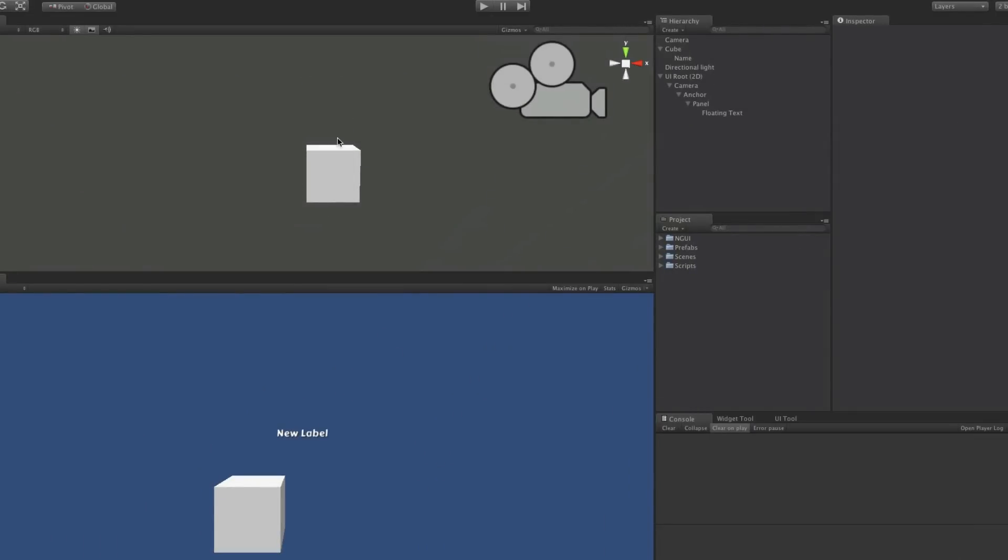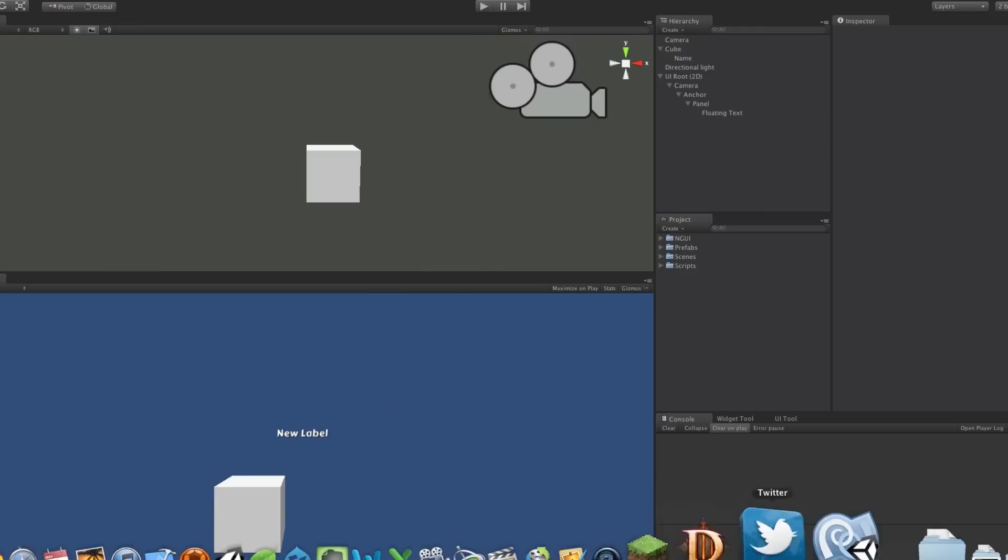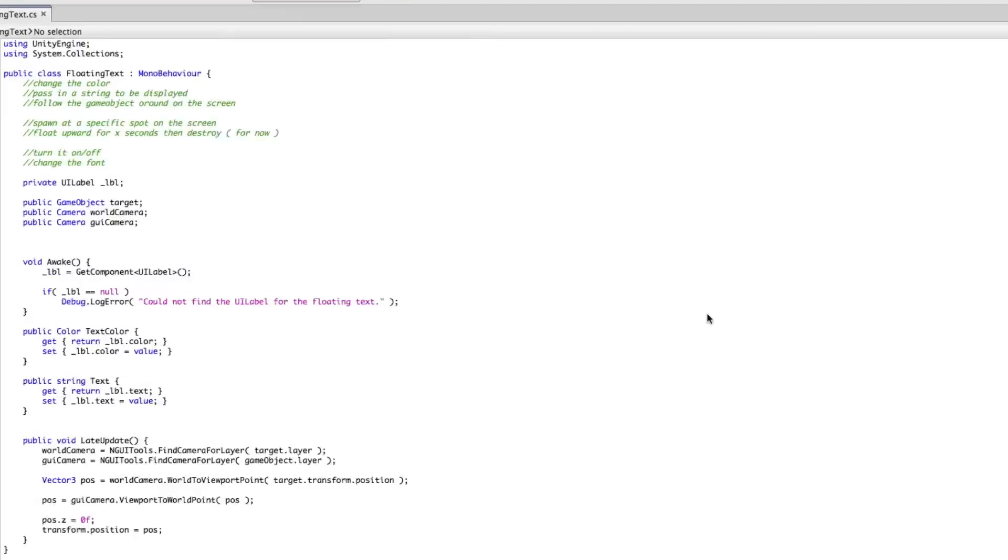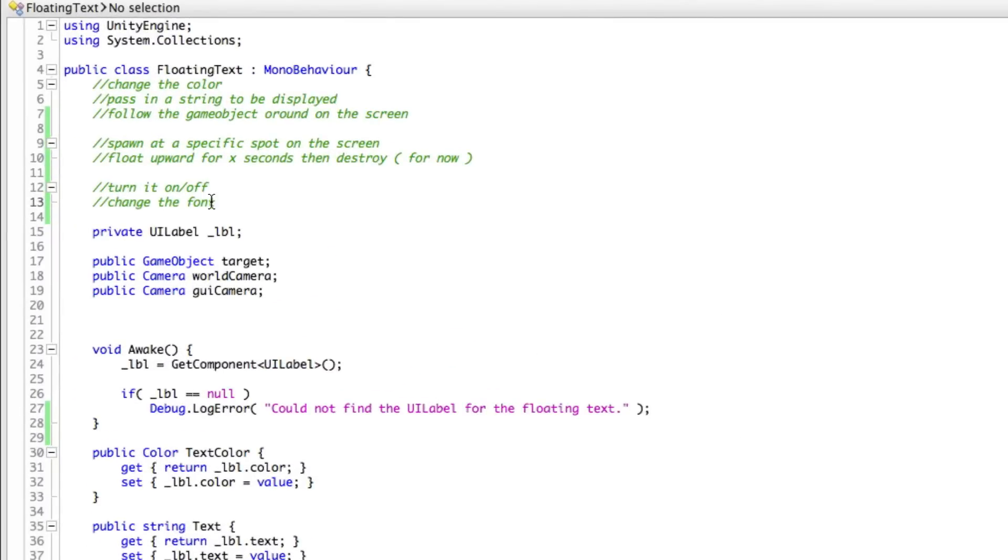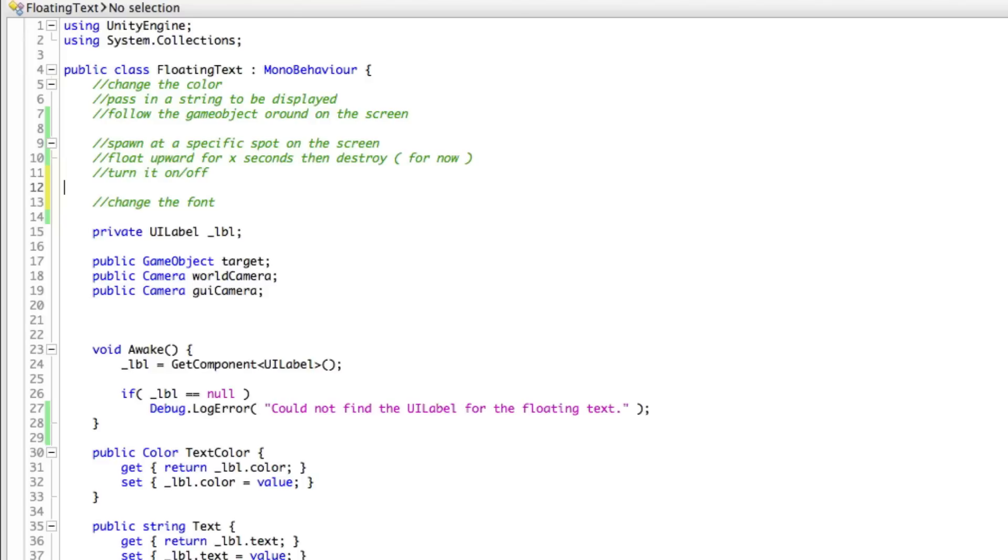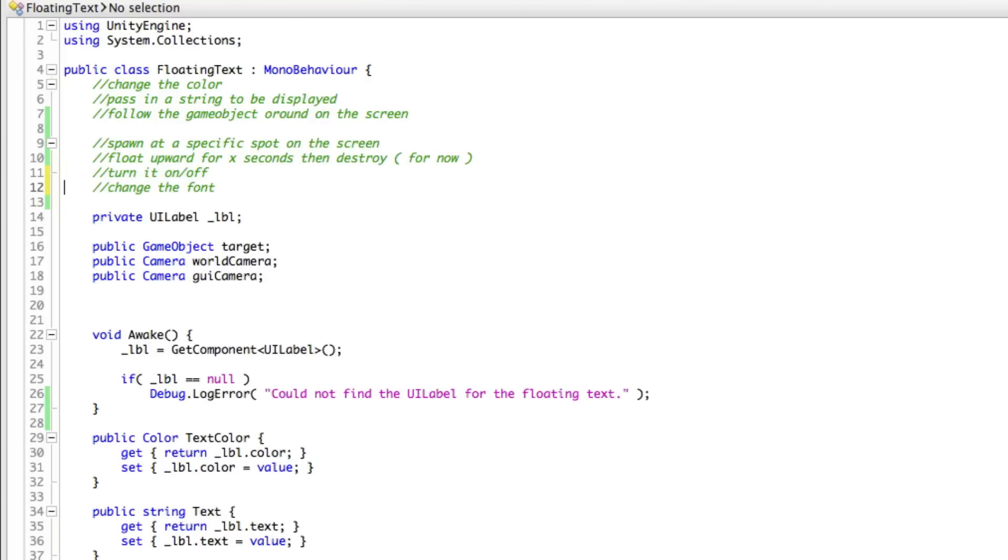We're still working with our little floating text here. I've got a few new things I wanted to add. Someone mentioned wanting to be able to change the font. We can add that to the list. And another thing I want to be able to do is actually turn it on and off.